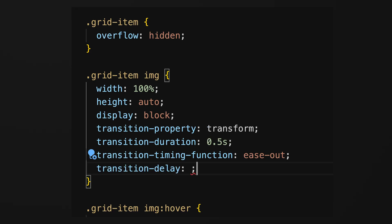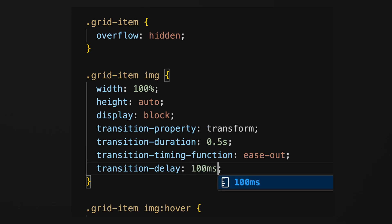Transition-delay defines a delay before the transition starts. This is also specified in seconds or milliseconds.